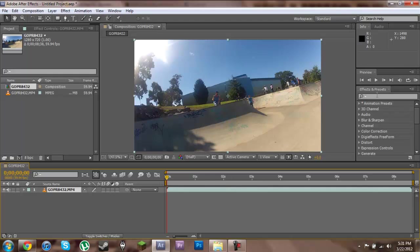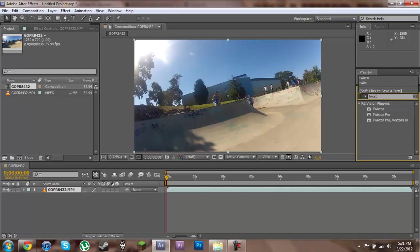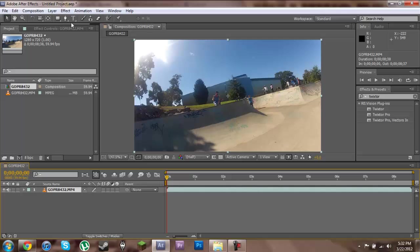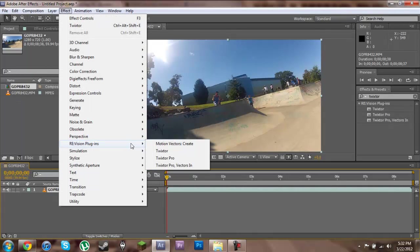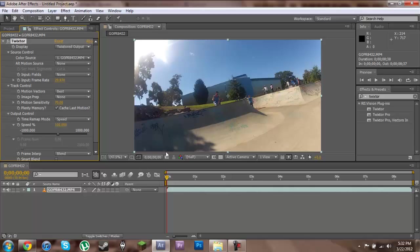The next step will be to find our Twixtor plugin. We can use this Effects and Presets section over here and type in Twixtor. Alternatively, we can go up to our Effects tab, go to RE Vision Plugins and go to Twixtor.